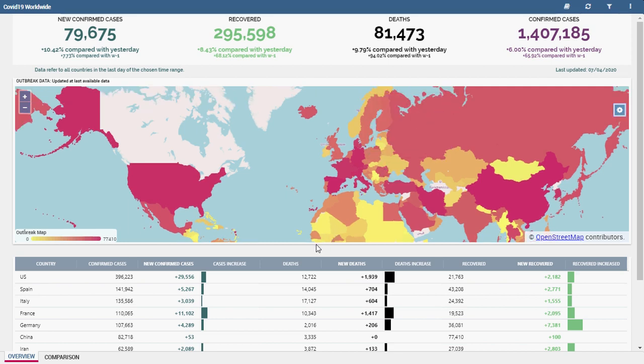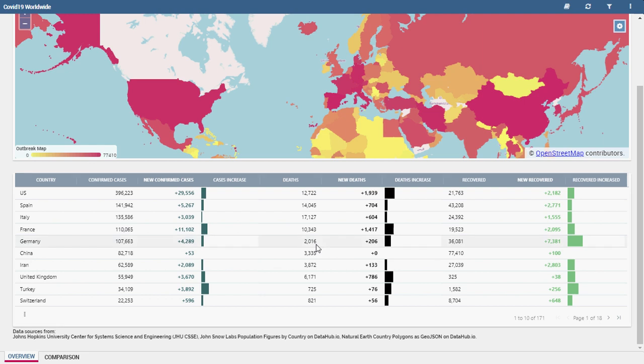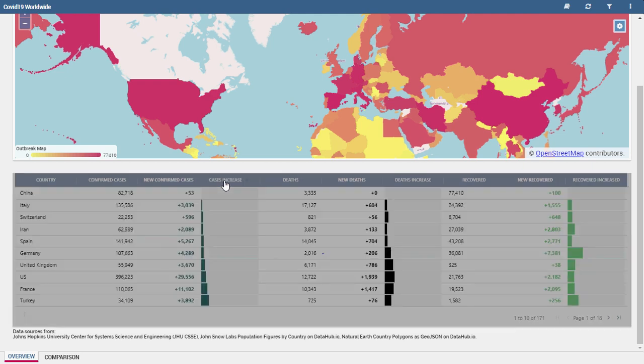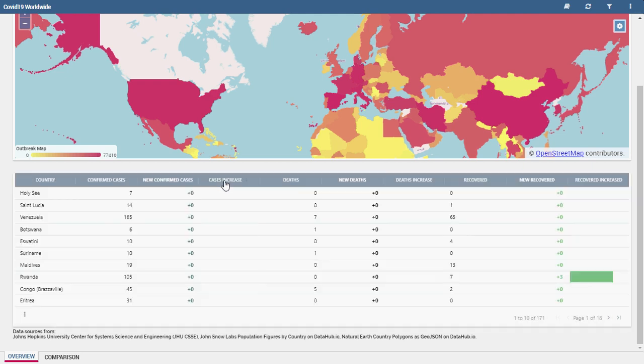At the bottom of the sheet there is a table with detailed data about measures and the percentage increase or decrease. Countries are listed in order of increasing number of confirmed cases.